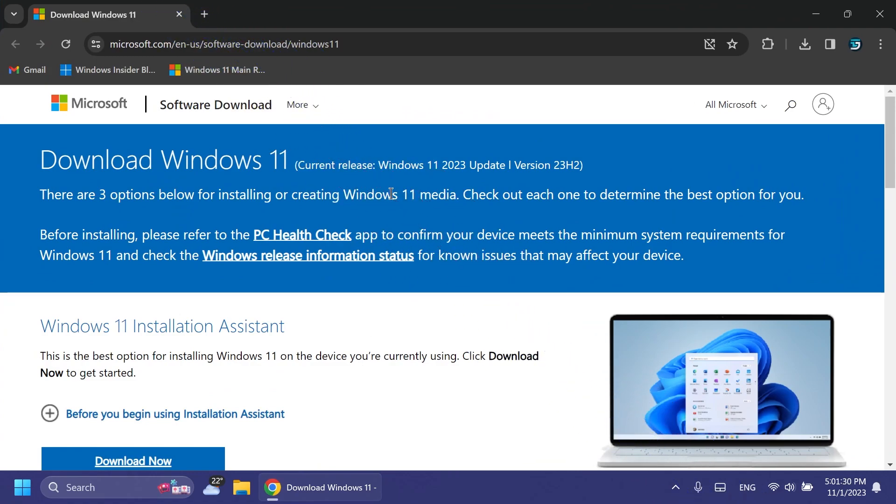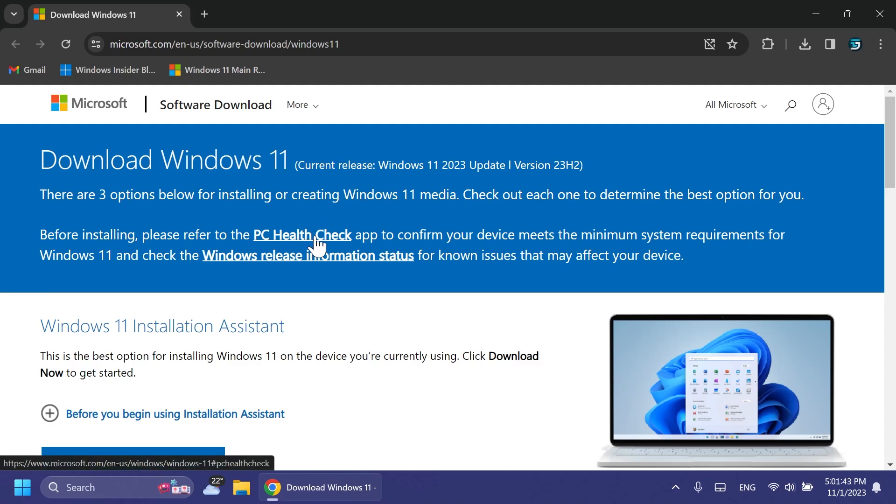Let's begin. You'll need to go to the official Microsoft website at microsoft.com/software-download/windows11. First, get the PC Health Check app, which will quickly tell you if your device is compatible with Windows 11 23H2.